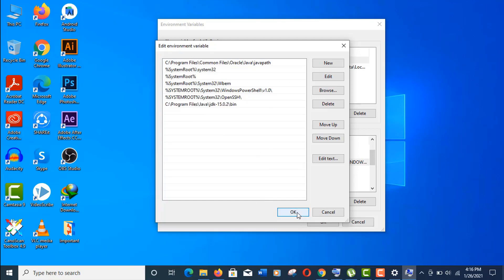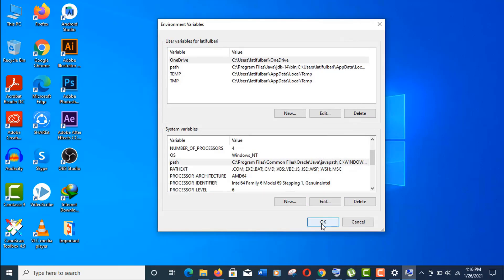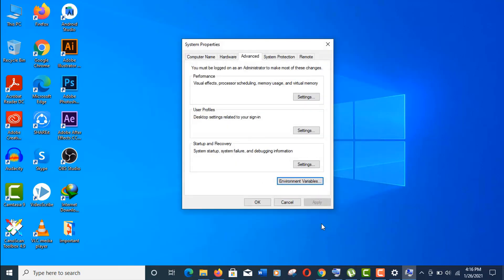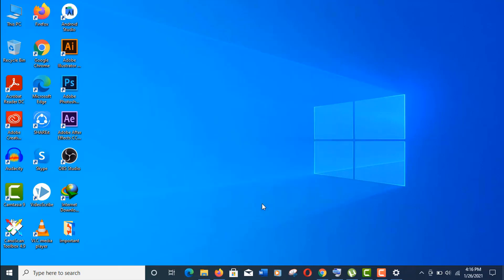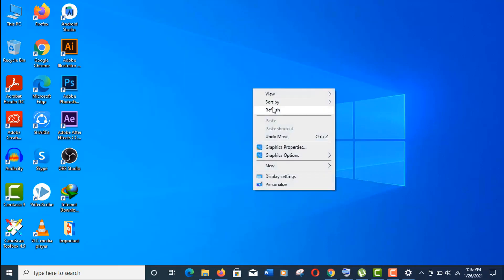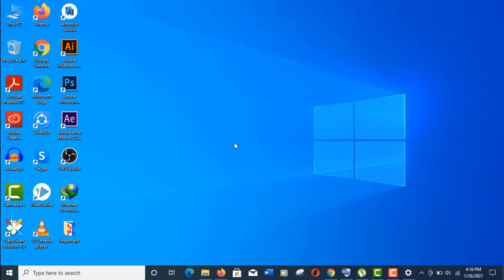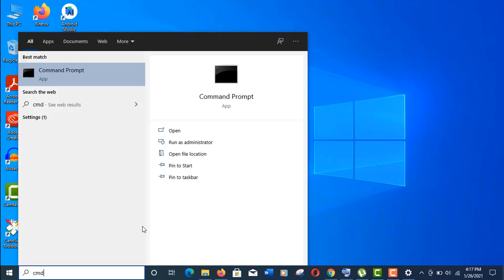Now click OK and we're done. Let's check if our Java is working properly. Click on the Start menu icon, type CMD,